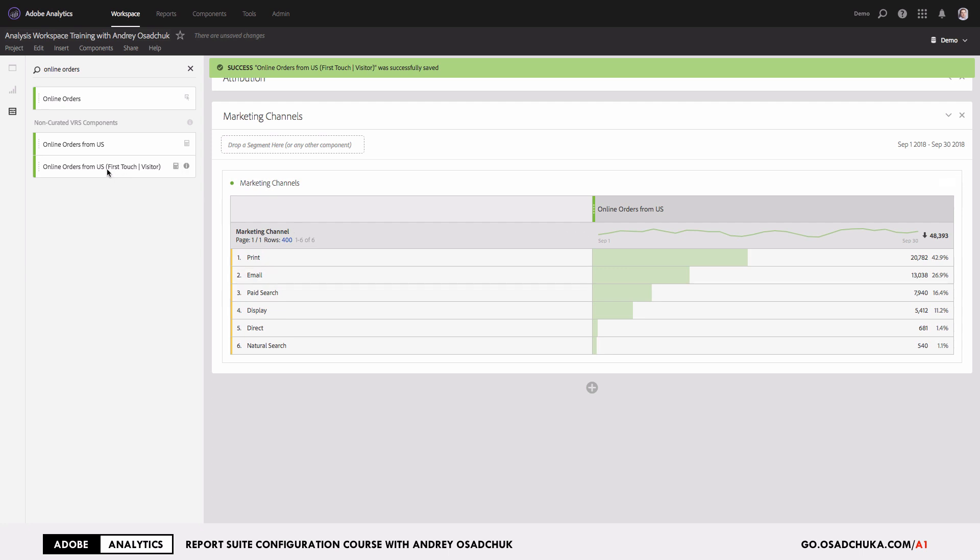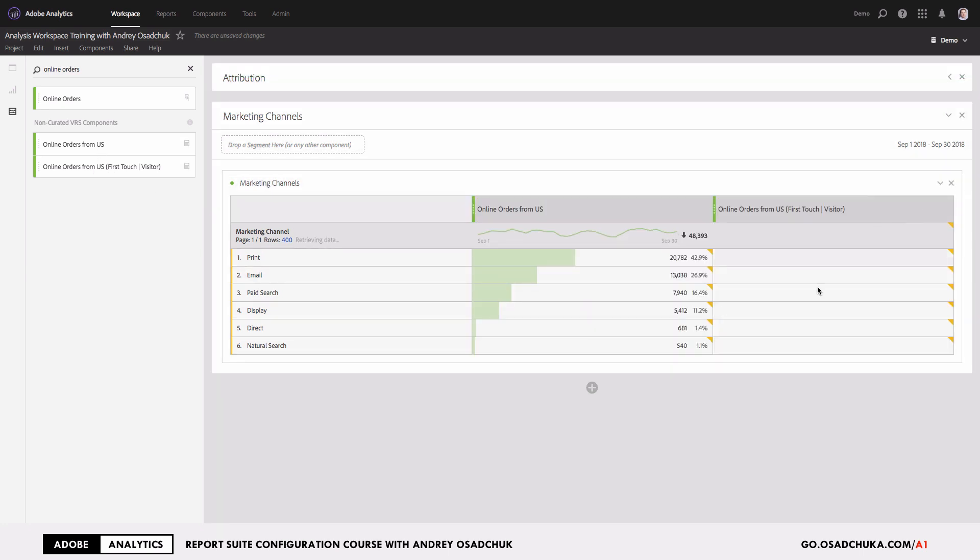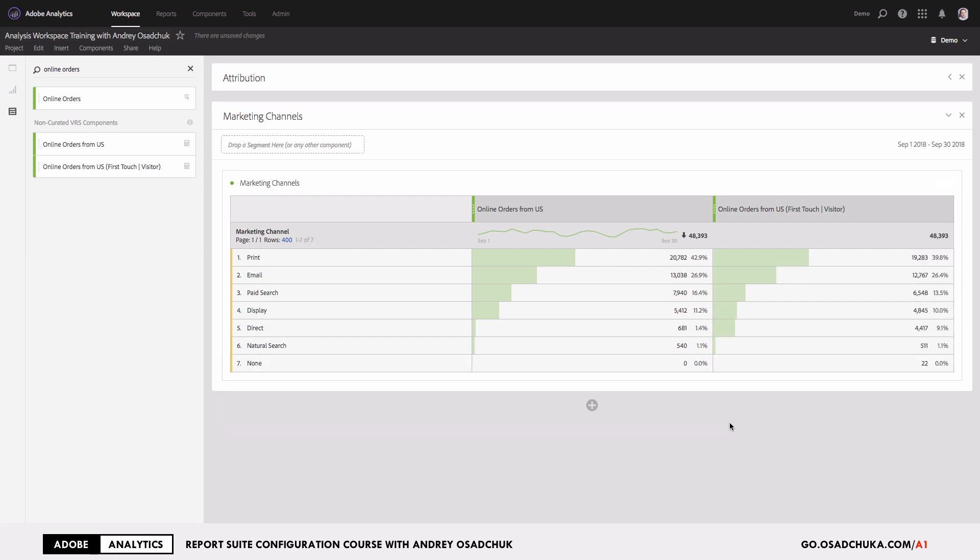So now as you see, I have a new metric and I'm ready to add this metric to my table. Now I can compare the default attribution model versus the new model, which is first touch visitor. As you understand, you can add as many as you need metrics, and for every attribution model that you want to use.